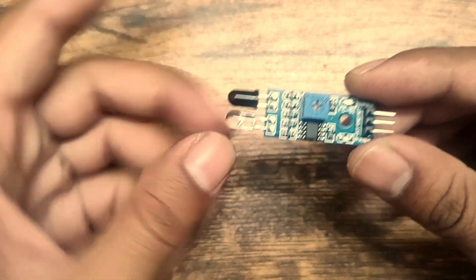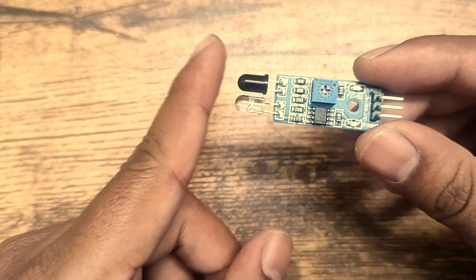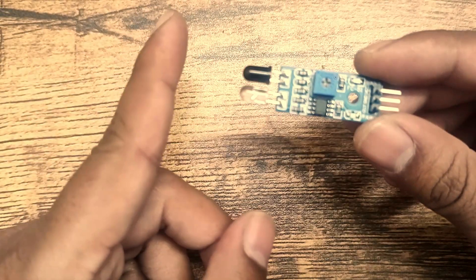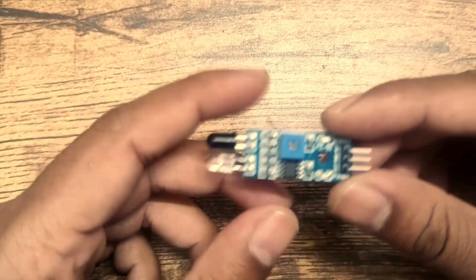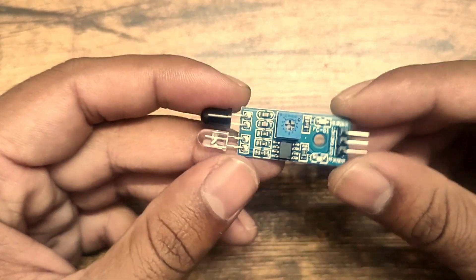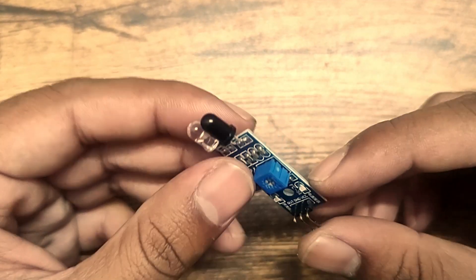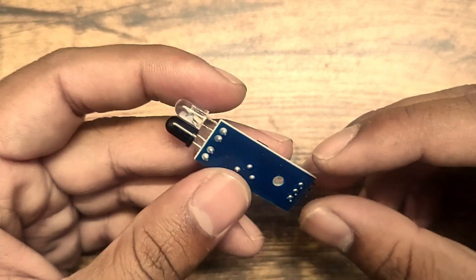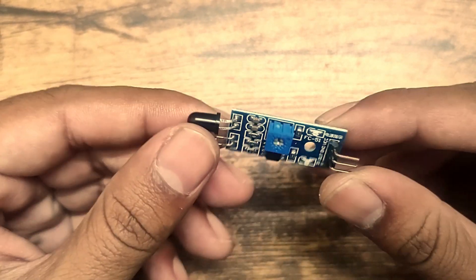We can use it with Arduino and other microcontrollers to detect objects near to it.